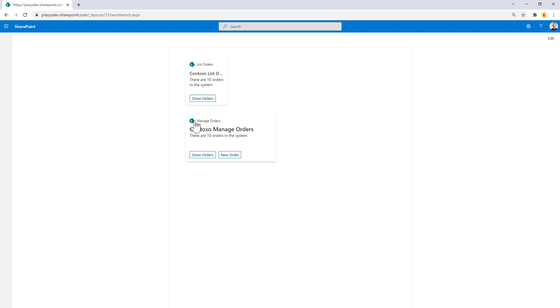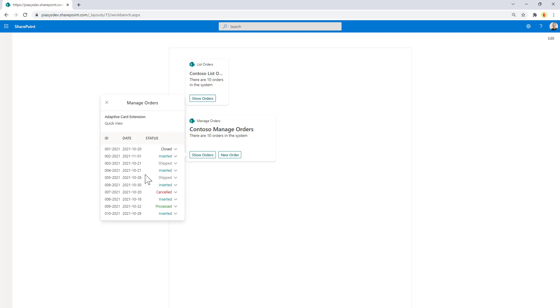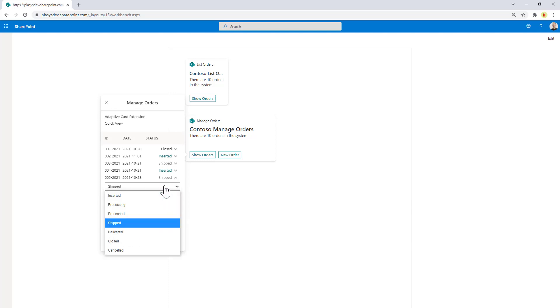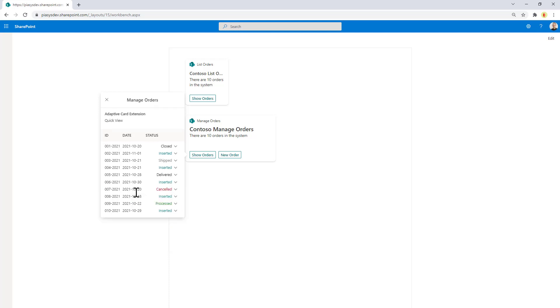We also have the Manage Orders one through which we can still see the list of orders, but we can also edit the status of the order. For example, this one can become delivered instead of shipped and we can easily do that using this UI. We can also delete an item.